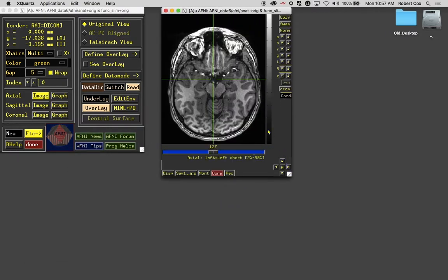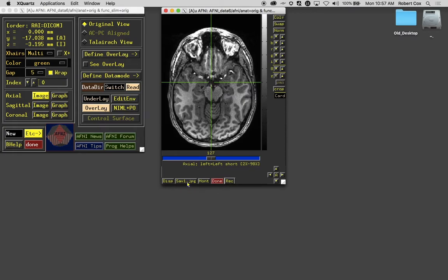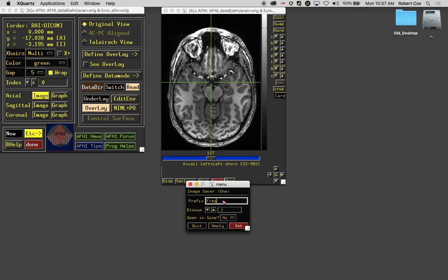We come to the bottom row. Next to MONT is a button that says save1.jpg. If I click on that, it says image saver1. It will let me save the current image by typing a prefix. So let's call it Fred. It will be named fred.jpg.